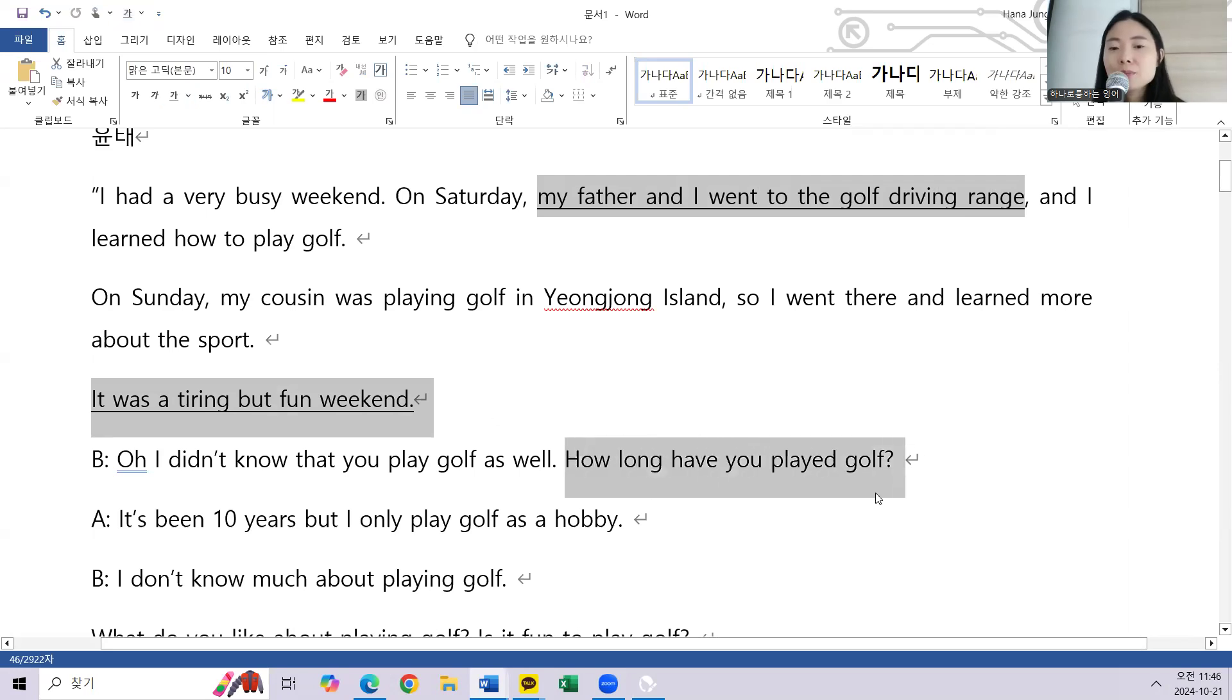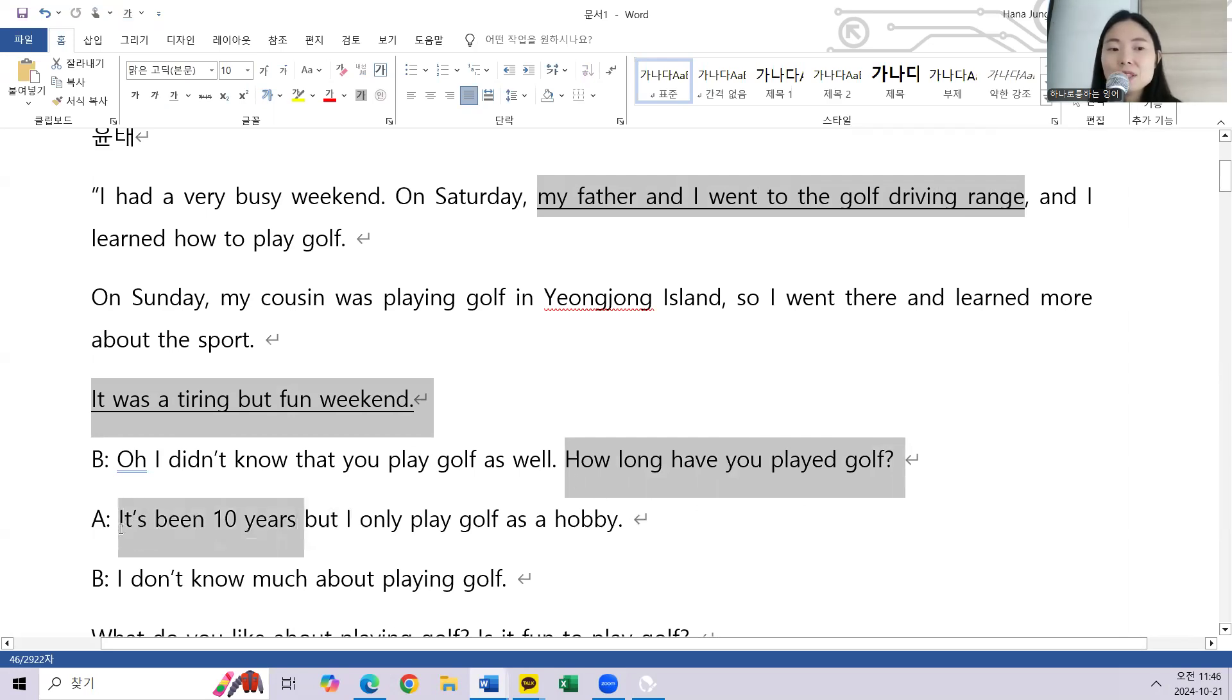How long have you played golf? It's been 10 years. I only play golf as a hobby.